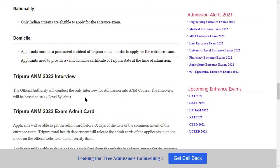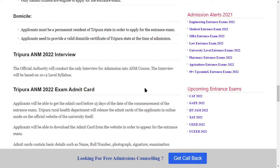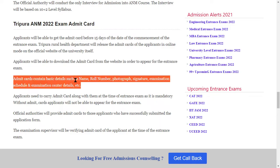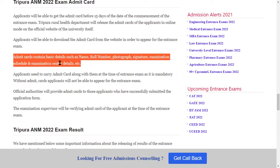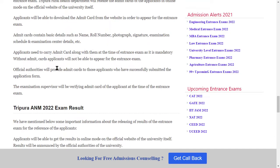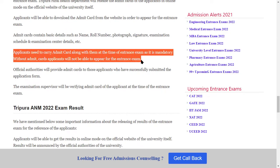You will need to download the Admit card from the official website in order to appear for the entrance exam. The Admit card contains basic details such as name, roll number, photograph, signature, and examination schedule. Applicants must carry their Admit card at the time of the entrance exam, as without the Admit card, the applicant will not be able to appear for the exam.